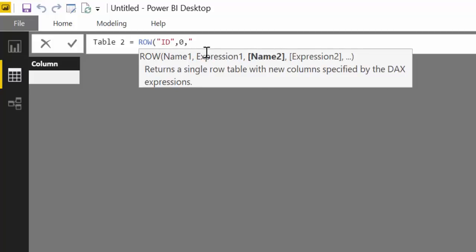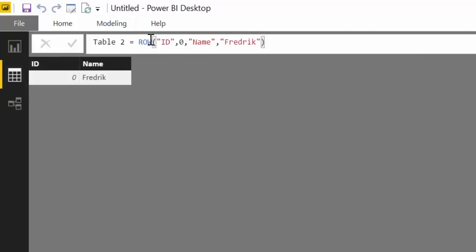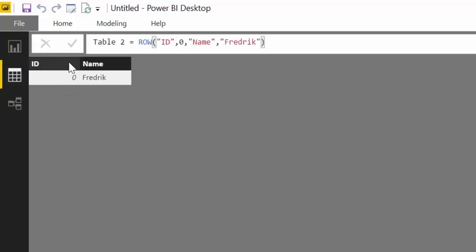Let's go to Power BI and I'll show you. So ROW, let's say that we call the column name ID and then value zero, and then column name Name and then a value in this case text, and we enter that.